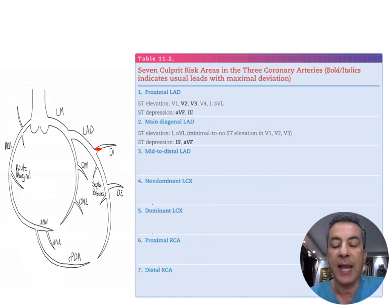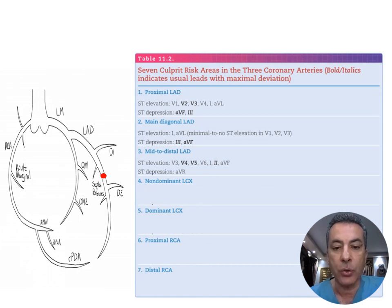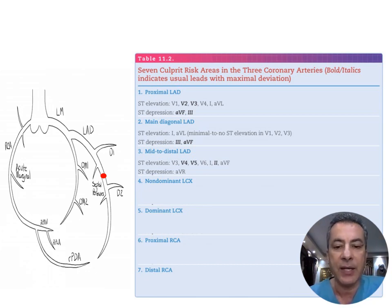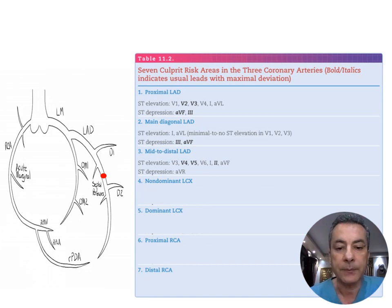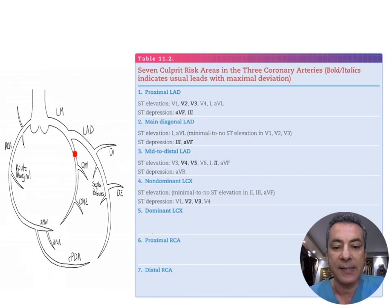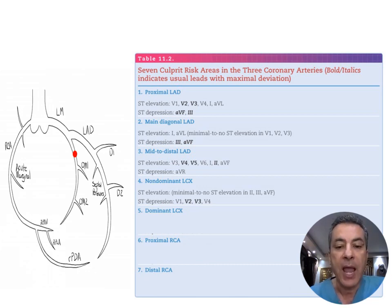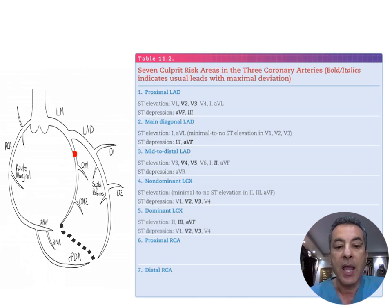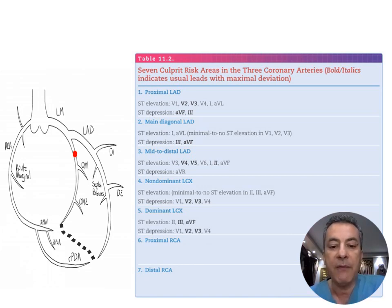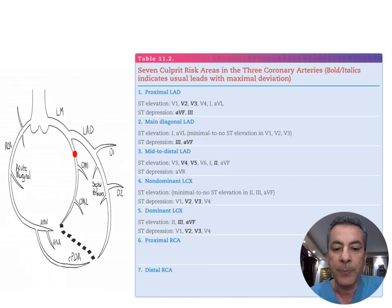Mid-to-distal LAD occlusion produces ST elevation mainly in V4 and V5, possibly extending to V3, V6, and sometimes lead II, with ST depression in aVR. For a non-dominant LCX, ST elevation is minimal if present in leads II, III, and aVF, with ST depression mainly in V2 and V3, possibly extending to V1 and V4. For a dominant LCX, ST elevation occurs in leads III and aVF, possibly extending to lead II, with ST depression in V1, V2, V3, and V4.